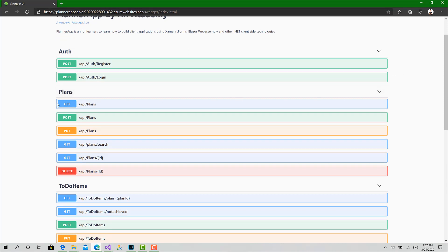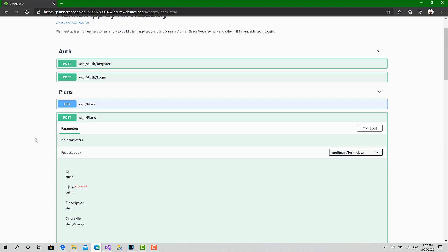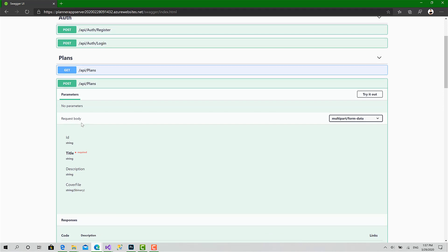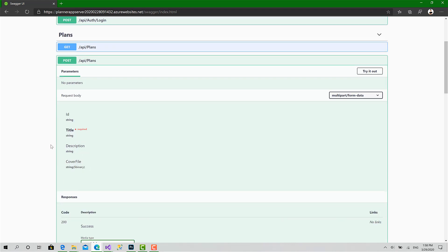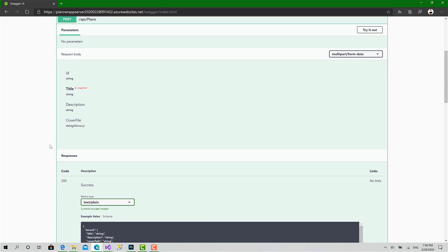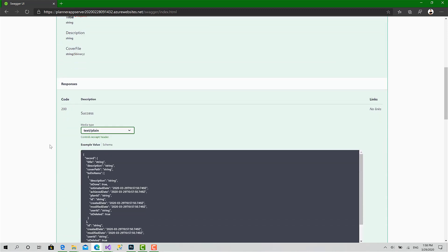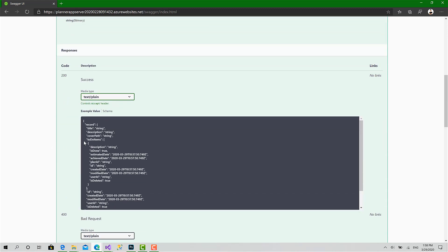This is the plan section. I'll go to the POST - it's slash API slash plans. We have to send in the body of the request an ID, title, description, and the cover file. So we want to submit a form to the API.